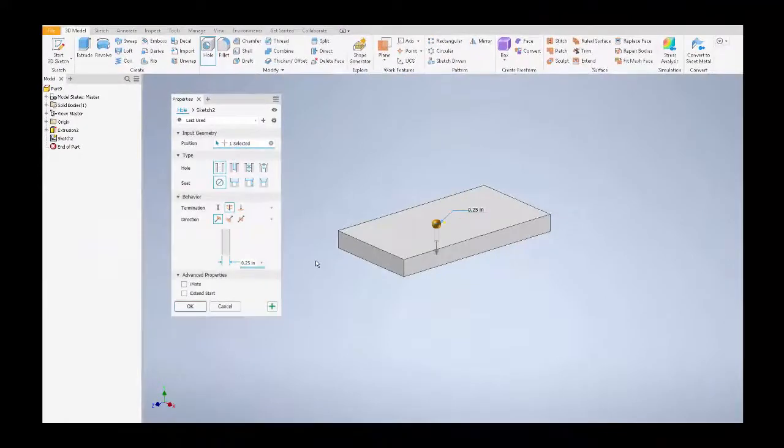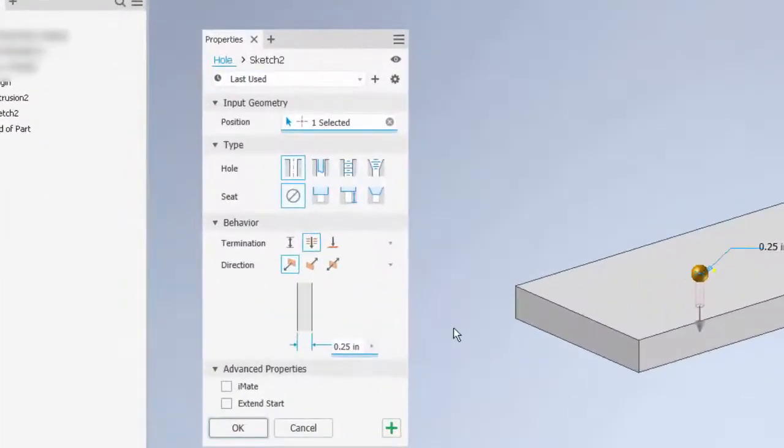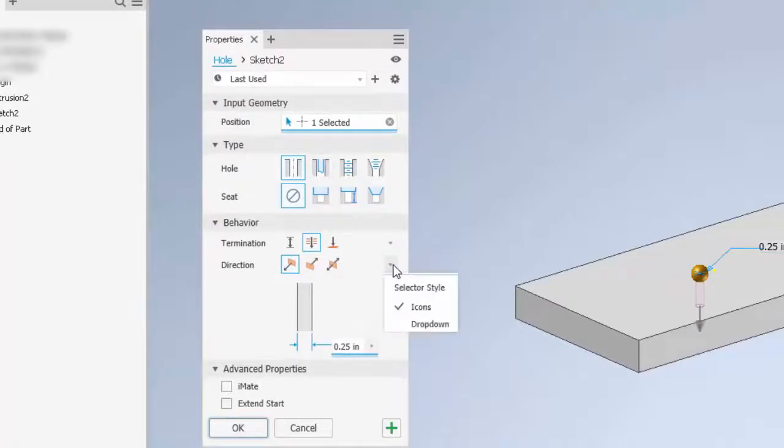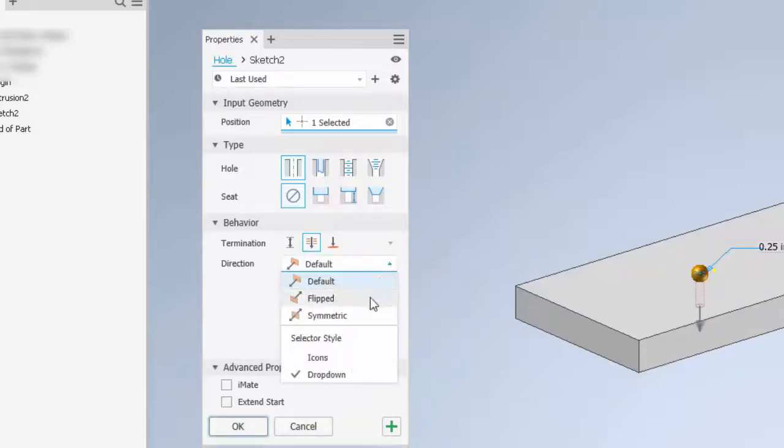Other changes in the property panel allow me to change how the information is presented. For example, I can go to these drop-downs and change how it appears as icons or drop-downs. If I switch to drop-down, I can set it to a drop-down panel.